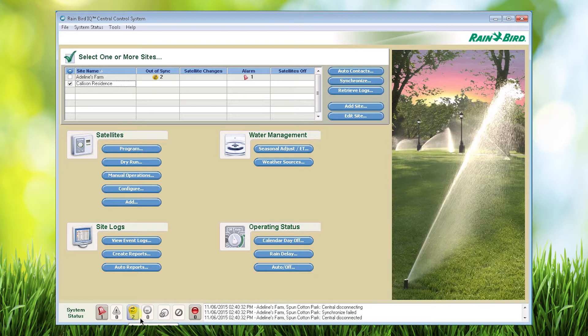Program changes may have been made in IQ but that information has not yet been sent to the satellites. The fourth icon indicates whether there were changes made at the satellites that you need to review.